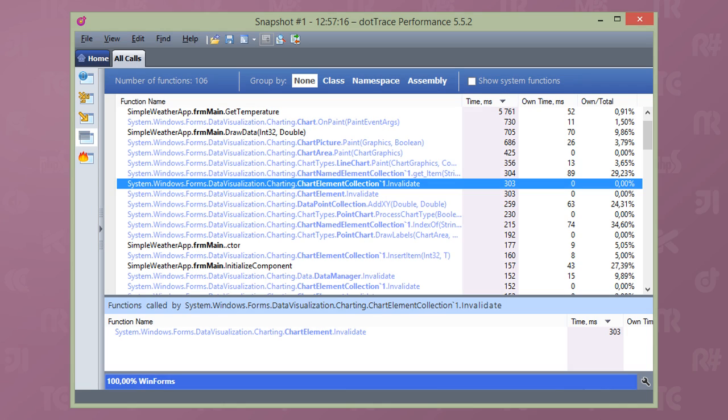The first time you profile an application and capture a snapshot, the amount of information displayed can be overwhelming. Where to start? Should I inspect all threads and all calls? Do we need all these details to get a sense of where to look for issues?